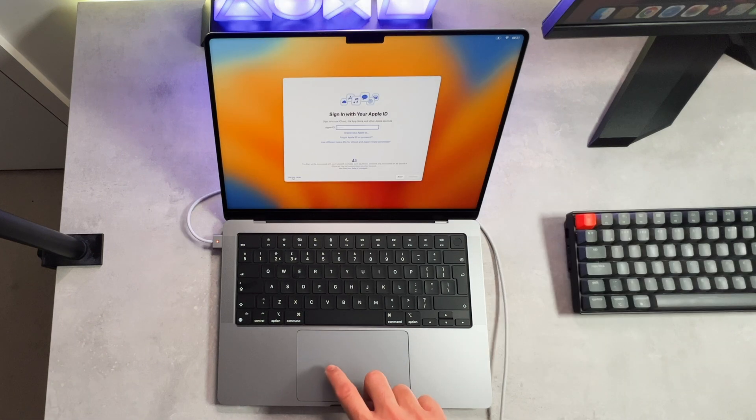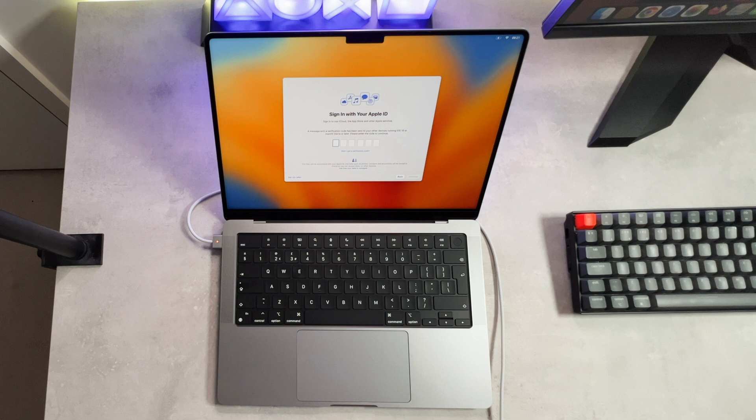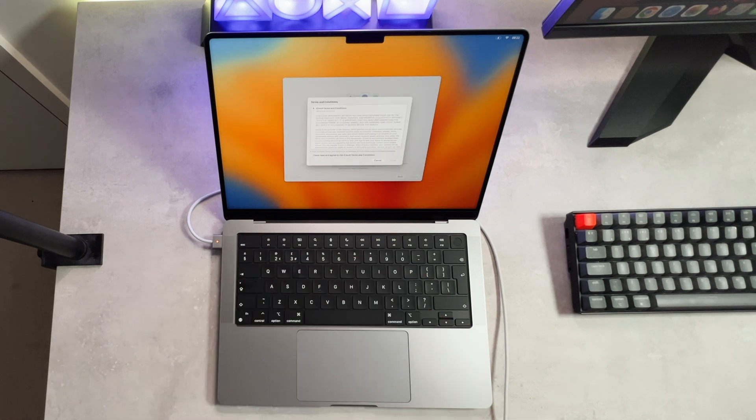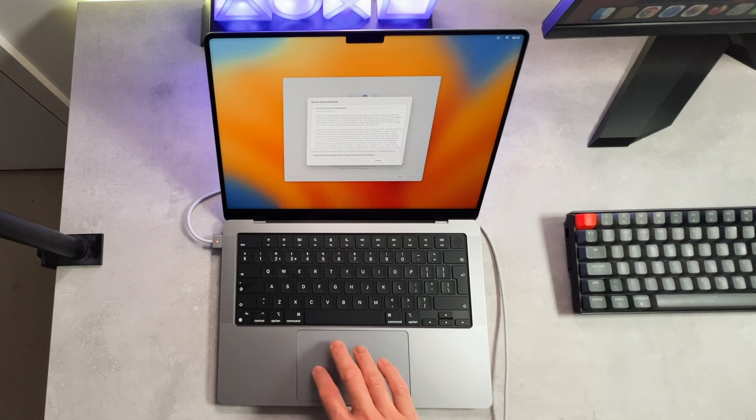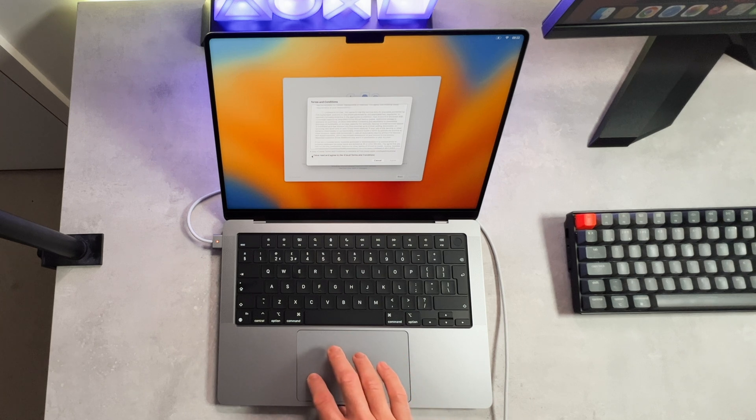Now we need to sign into our Apple ID. The great thing is, once you purchase this laptop, you do get Apple Music, TV, Fitness, Apple Gaming, all free for a couple of months, which is nice.